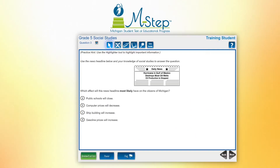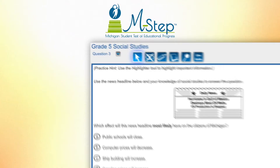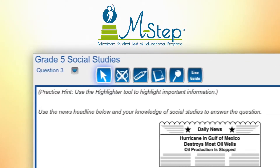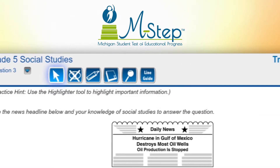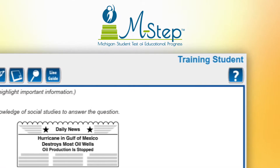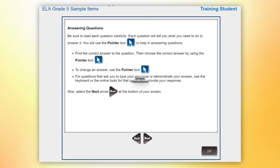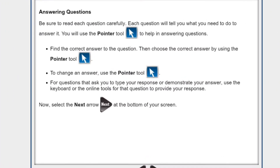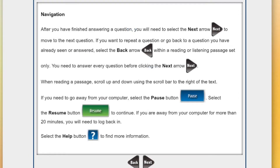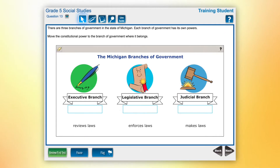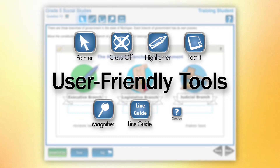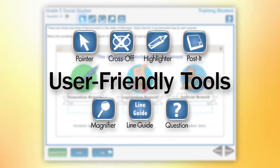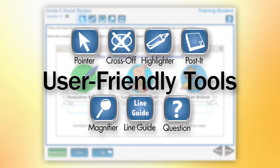The system's intuitive student interface makes the test easy to navigate and reduces stress. Simple instructions at the beginning of the assessment will guide students in using the online tools to complete and submit their test. These user-friendly tools provide students with a simple, straightforward testing experience.